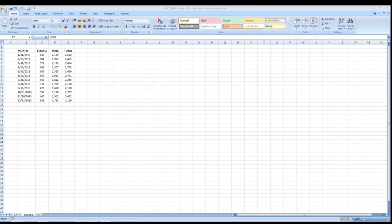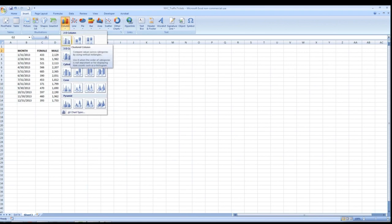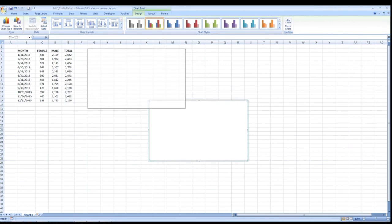We're finally ready to graph our data — all our legwork is going to pay off. Our data is now clean and summarized in a format that is easily translatable to a graph or chart. So we're going to click on a blank area of our spreadsheet and come up to the Insert section of the ribbon. Since this is time series data with two components — male and female — I'm going to go with a column or a line graph. Let's start with a 2D column graph.